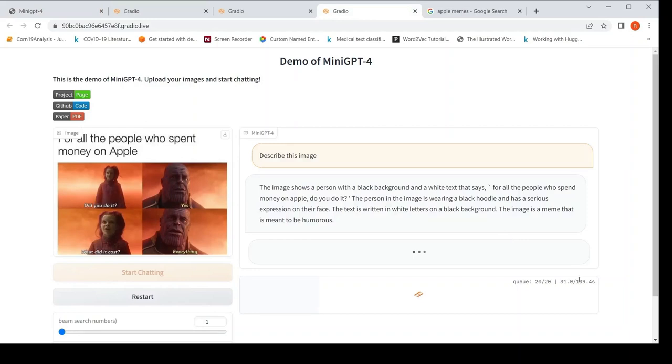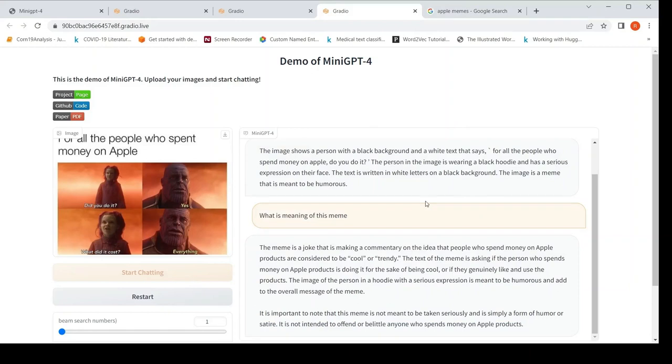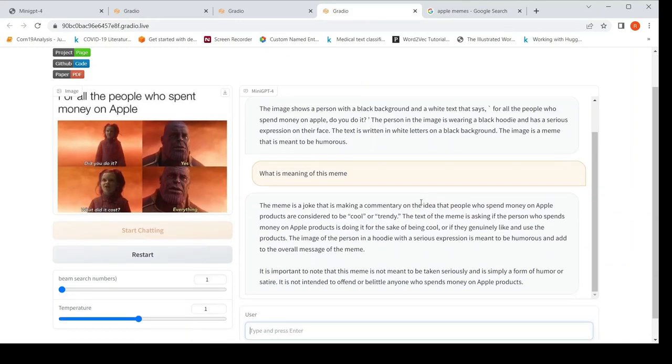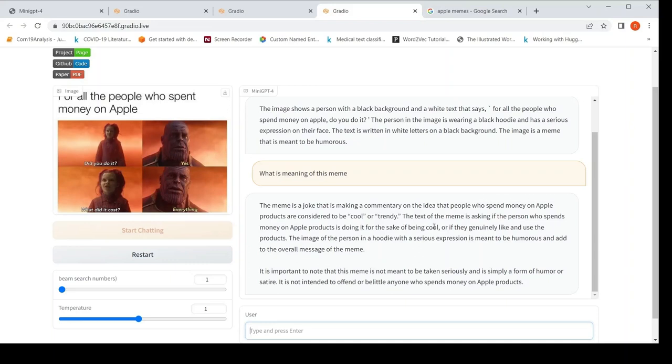So this is going to take a lot more time. Let's see. Let's wait for it. So here is the explanation. The meme is a joke that is making a commentary on the idea that people who spend money on Apple products are considered to be cool or trendy. The text of the meme is asking if the person who spends money on Apple products is doing it for the sake of being cool or they genuinely like to use the products. It's meant to add humorous.